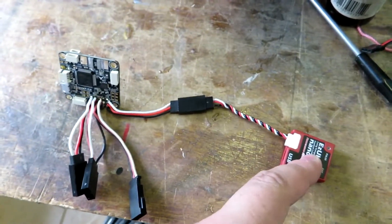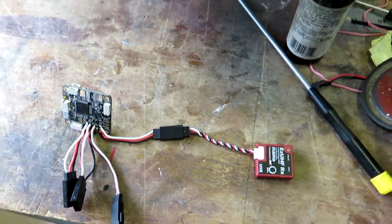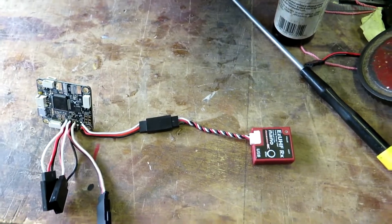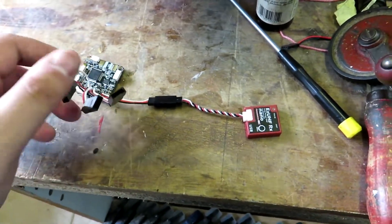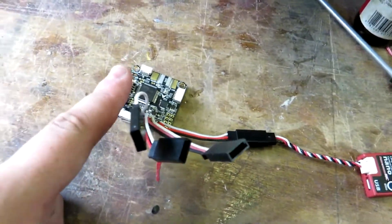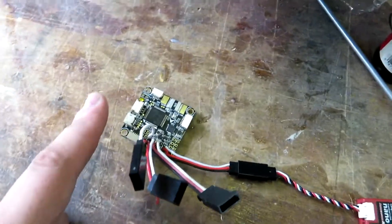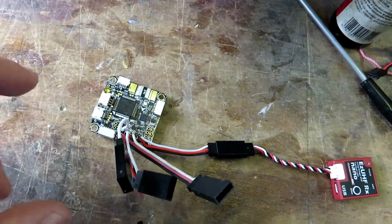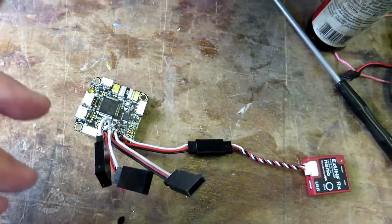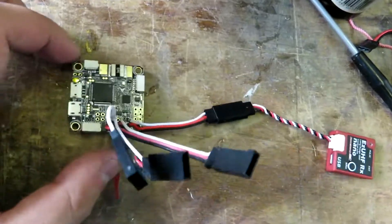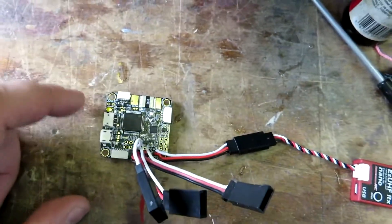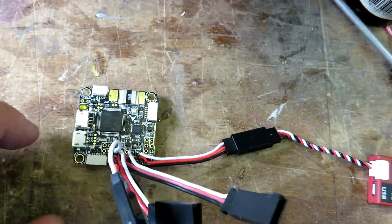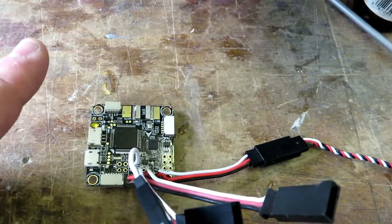That's going on to our EZUHF Nano receiver. I haven't got the cables on yet for the video stuff because I'm waiting for Matt Ogborn's video about putting them on, where he actually does the soldering, because I'm not 100% sure how to do it.